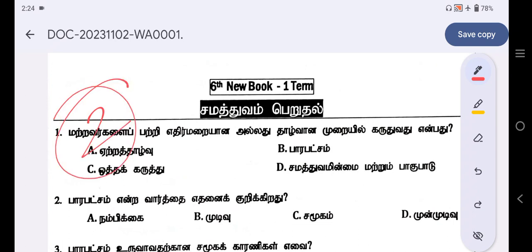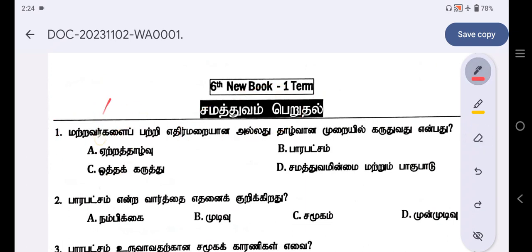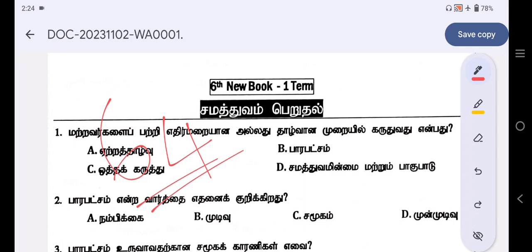The first lesson is the second lesson in the sixth lesson. It has a number of questions — 64 questions. You can purchase the overall PDF in the description. You can use the WhatsApp number in the description of our video if you want to purchase.